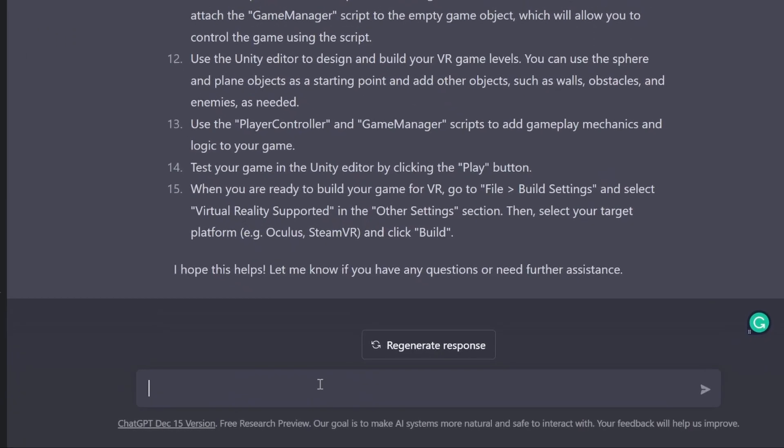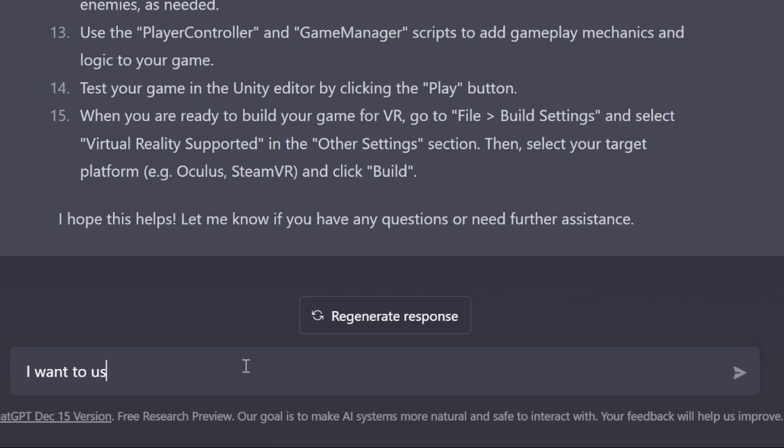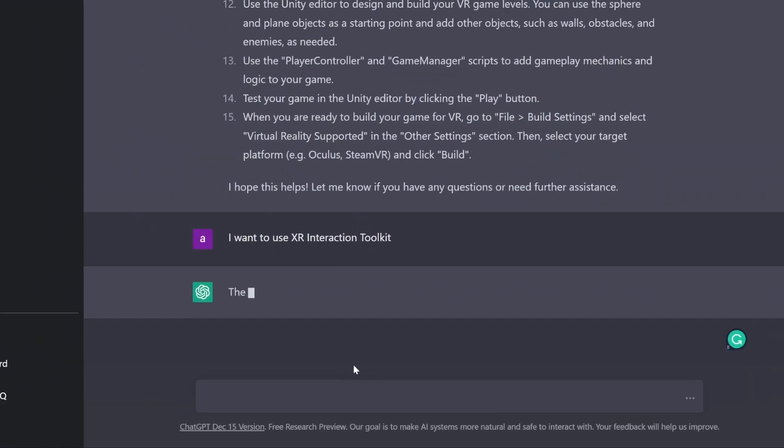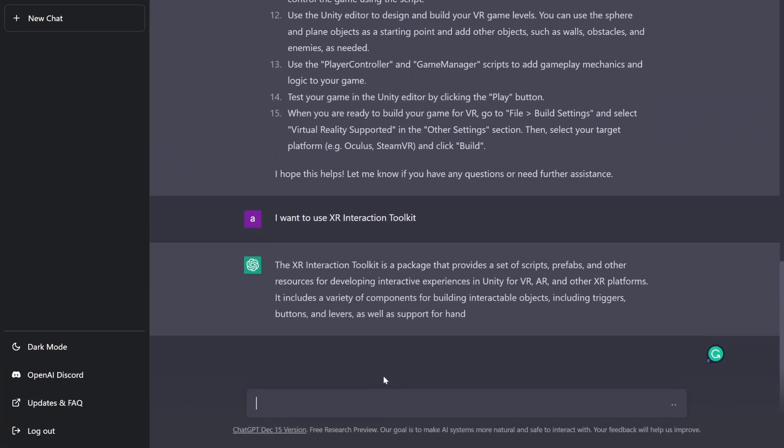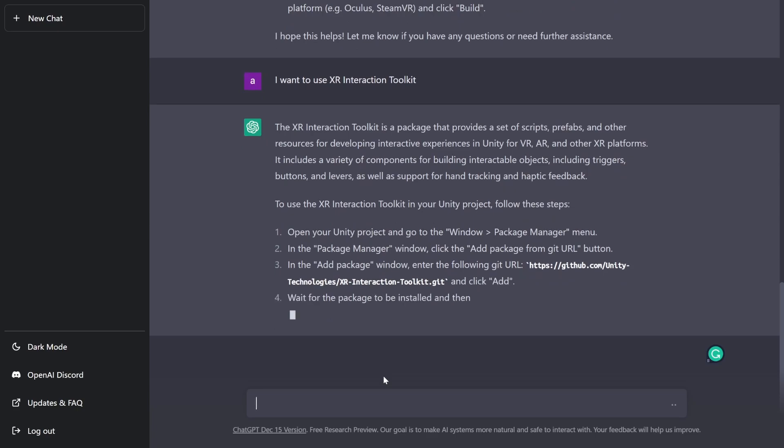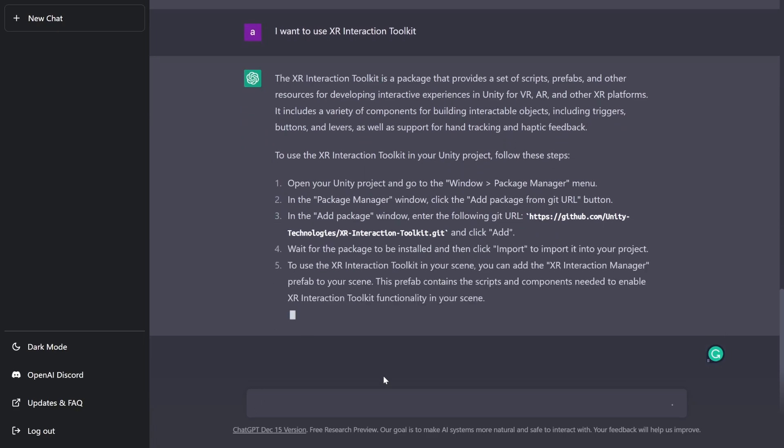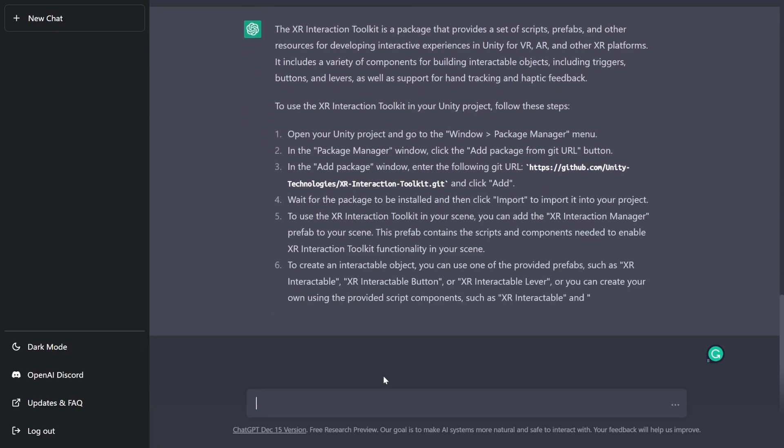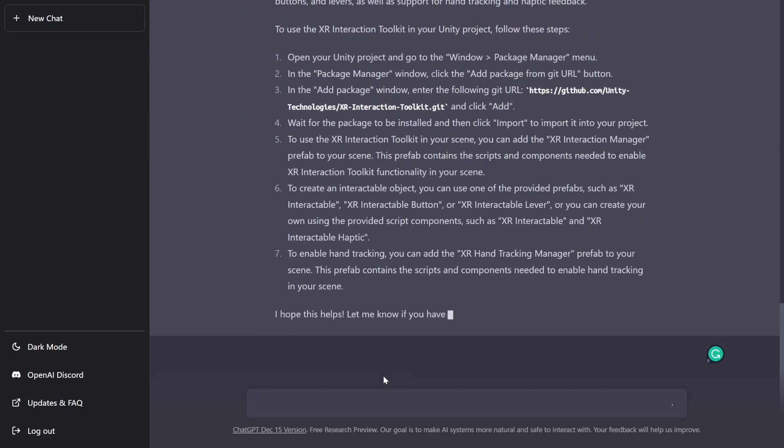So I specified that I wanted to use the XR Interaction Toolkit package instead and it generated a new list of steps, but the steps provided were not sufficient to complete the setup.